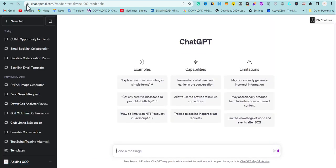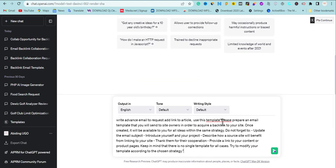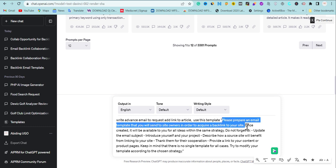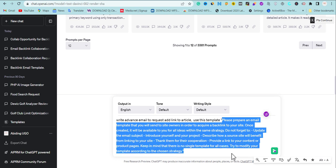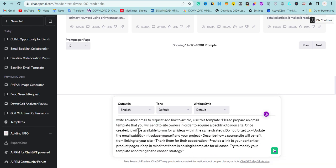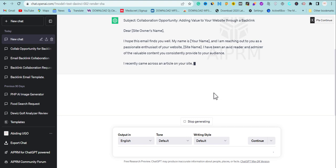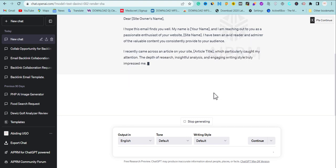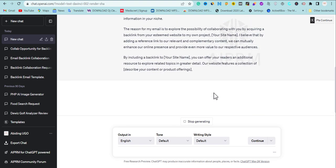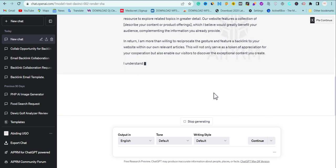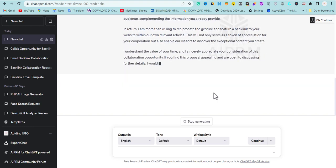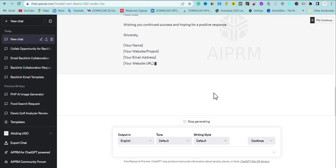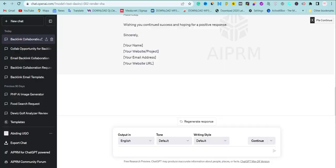Let me read out the prompt. I told ChatGPT to write advanced email to request add link to article using this template, which I'm going to drop this template here. In fact, I'm going to drop the whole prompt. Now ChatGPT is going to start writing a professional email. After ChatGPT writes this email, please try your possible best to go through it and optimize the email very well. But if it's satisfied you, you can just start sending.